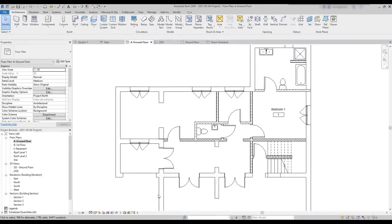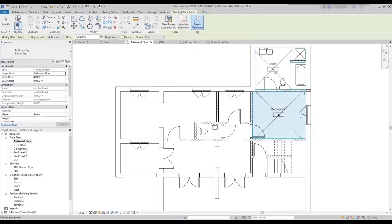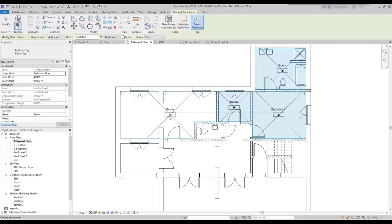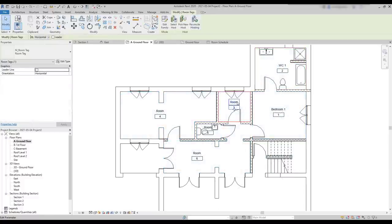Let's continue to add more rooms here. Activate room again. Then, I click for placing room number two. I can continue placing rooms all together in a row because it's quicker. Another one here — Kitchen, WC, then the hall. At the end, I rename each of them.